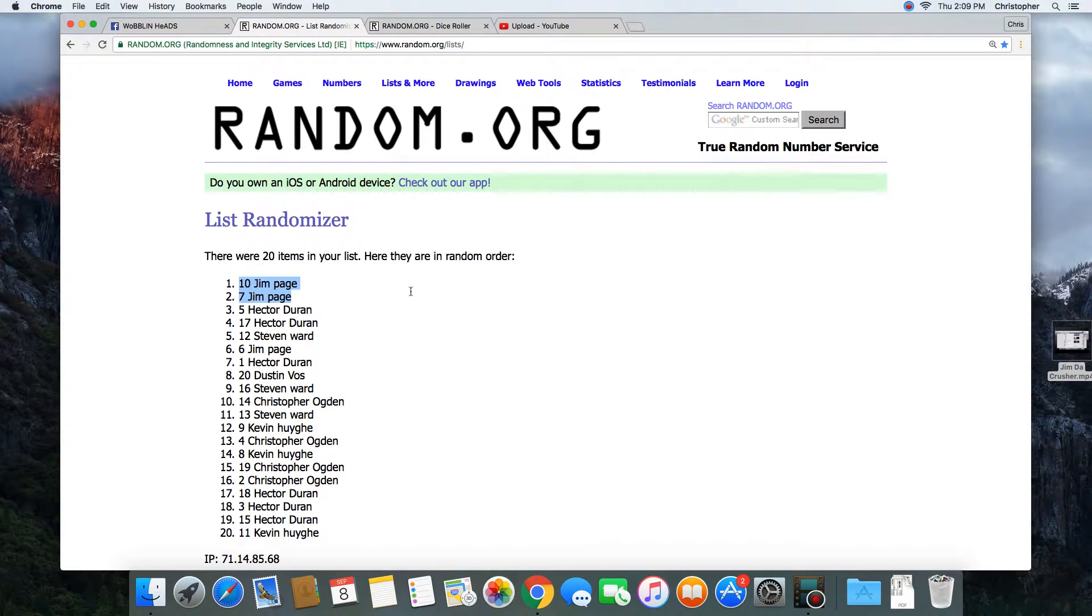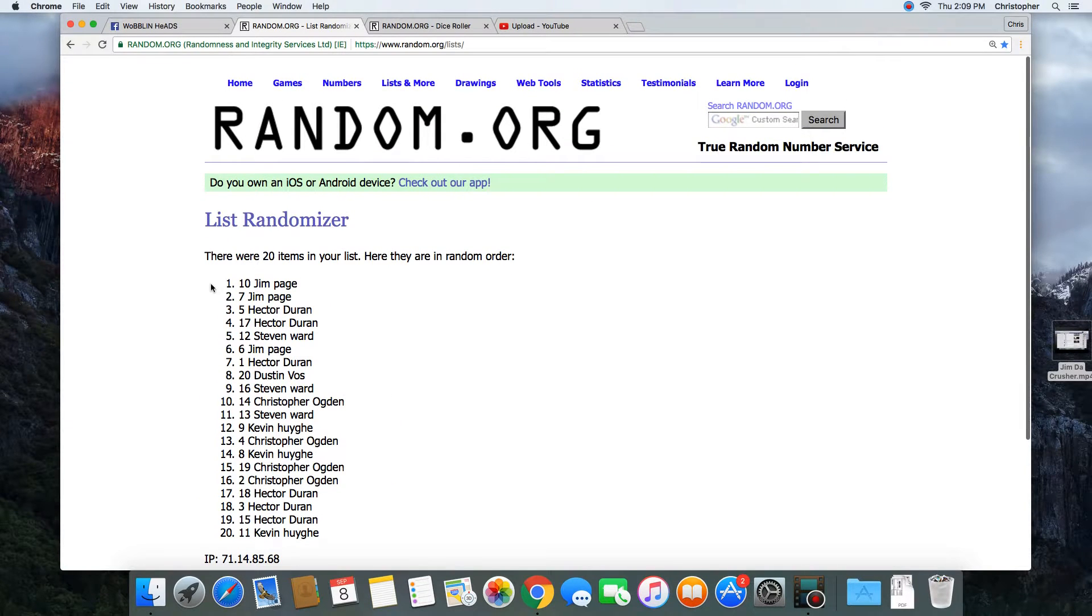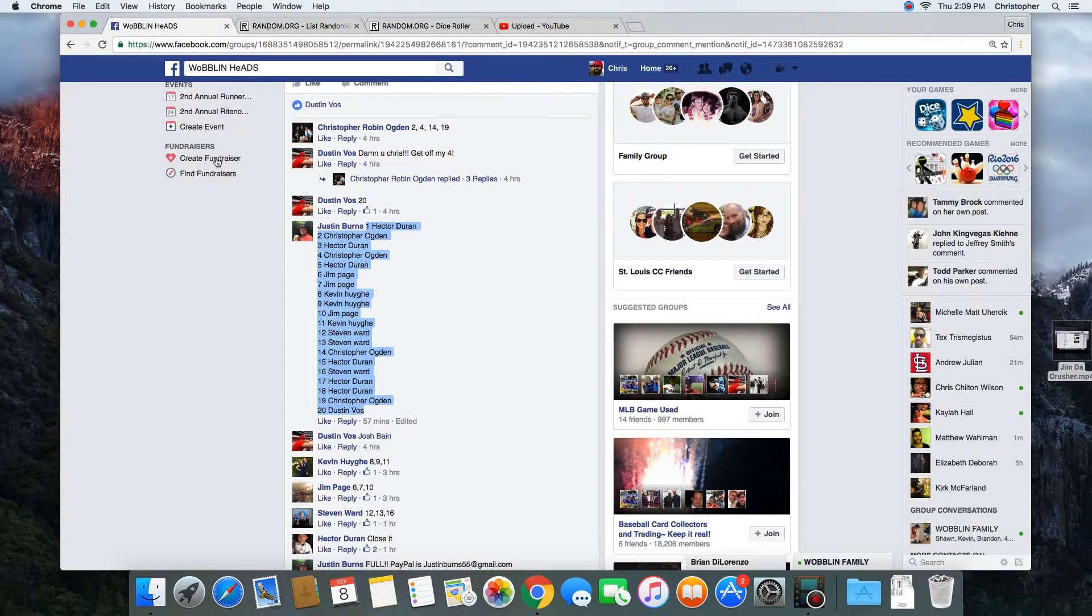Congratulations Jim Page, spot number 10. 20 items in the list, randomized 10 times. Jim Page is the winner.